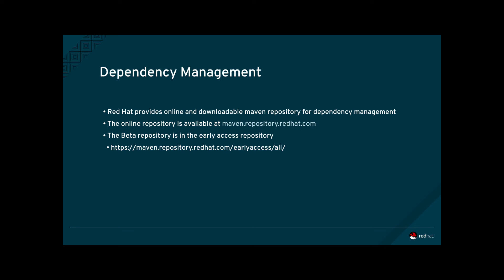Please note that for JBoss EAP7 beta, the Maven repository is hosted under the Early Access repository. For an example on how to use the online repository, see the Quick Starts that are provided with JBoss EAP7.